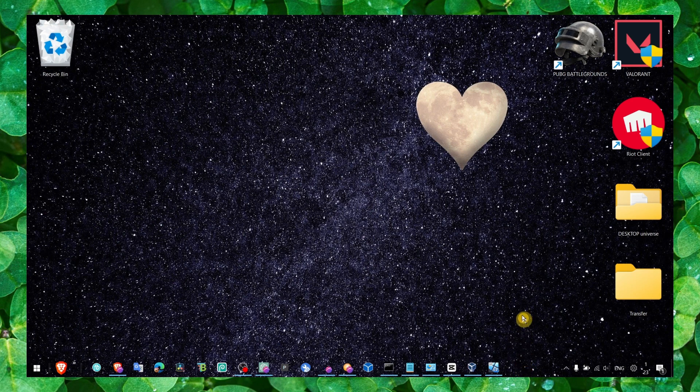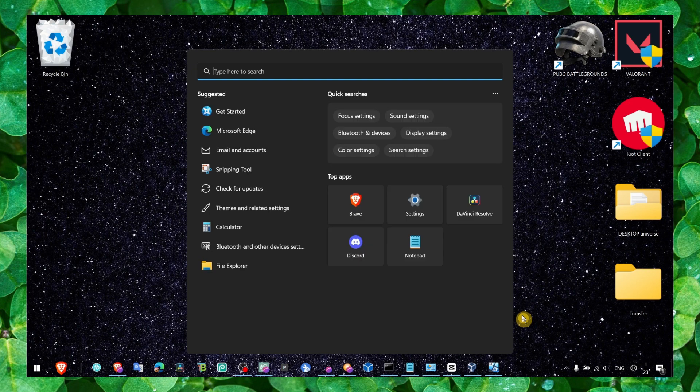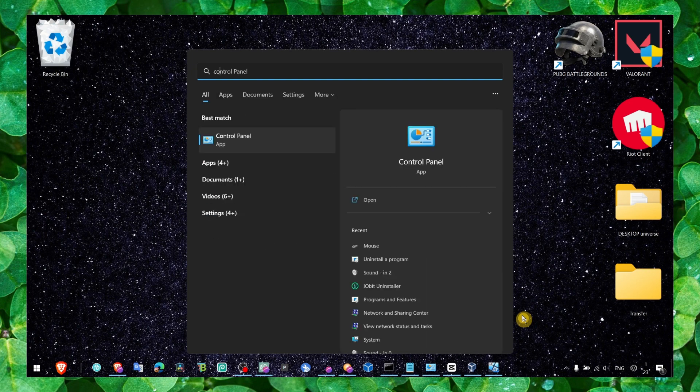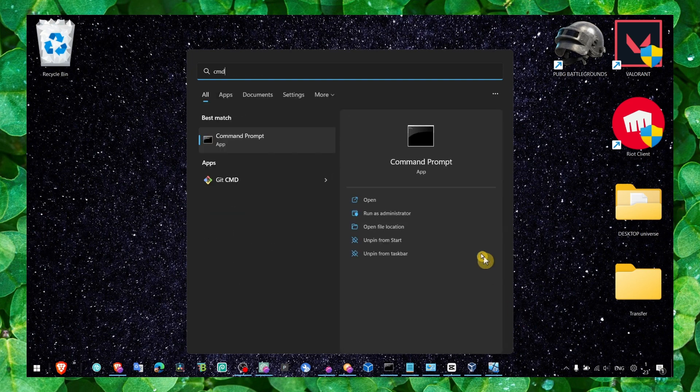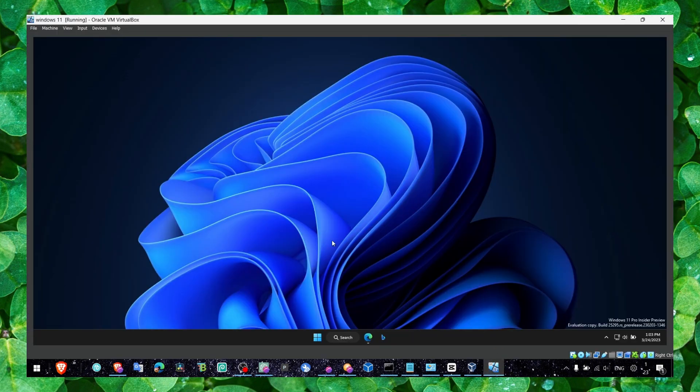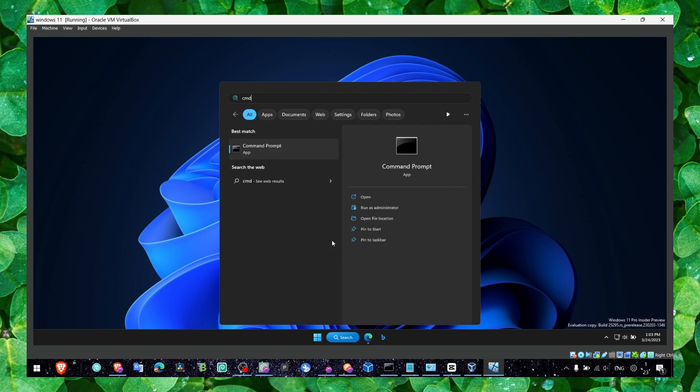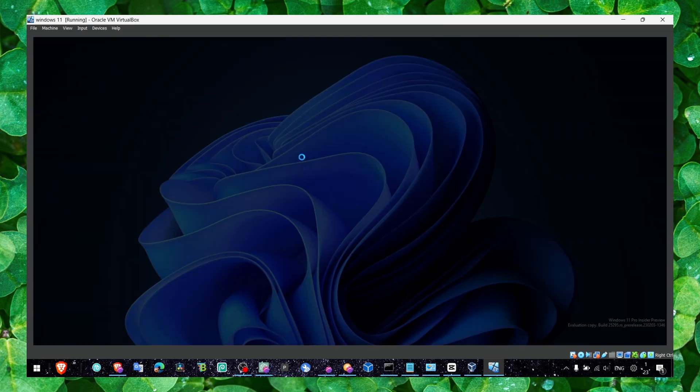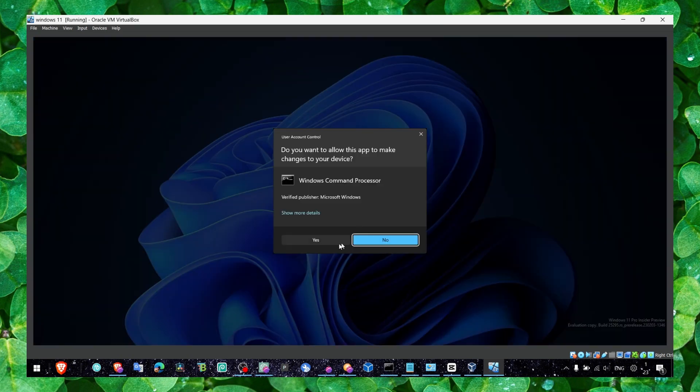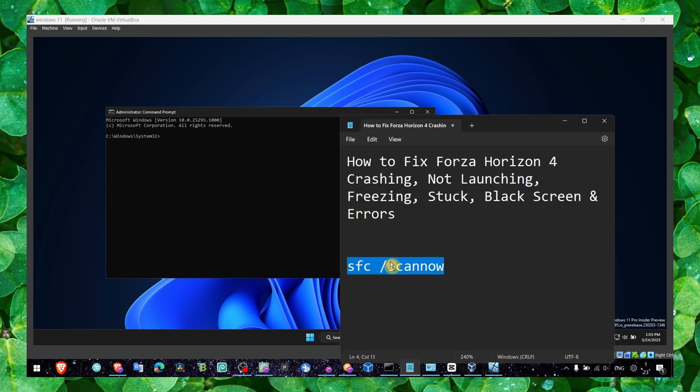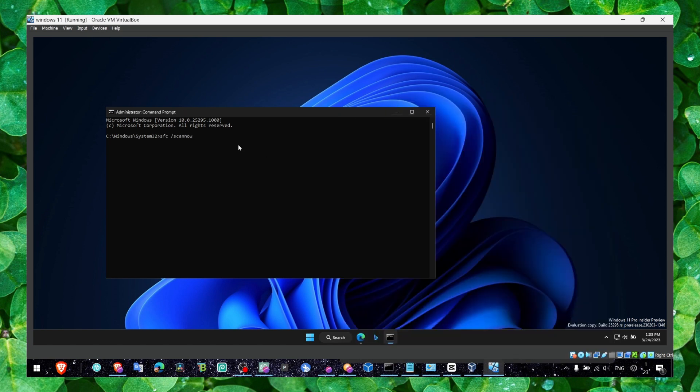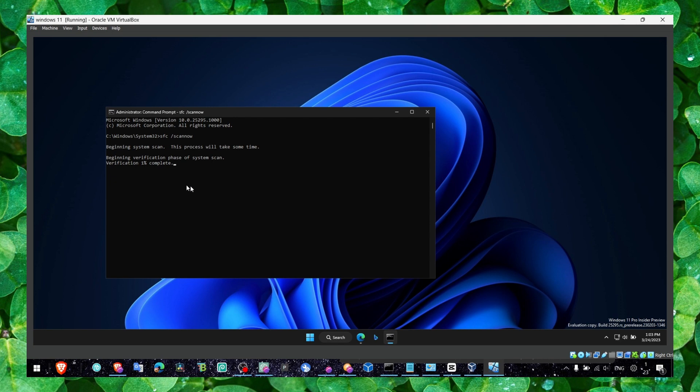Now the first method and the most important one is to head over to command prompt, CMD. Run the command prompt as administrator and enter this command. This is a good command, this will scan your system, it will fix any problems, any errors, any things related to files that are missing and problems. Make sure you're doing it and wait till the process is completed.